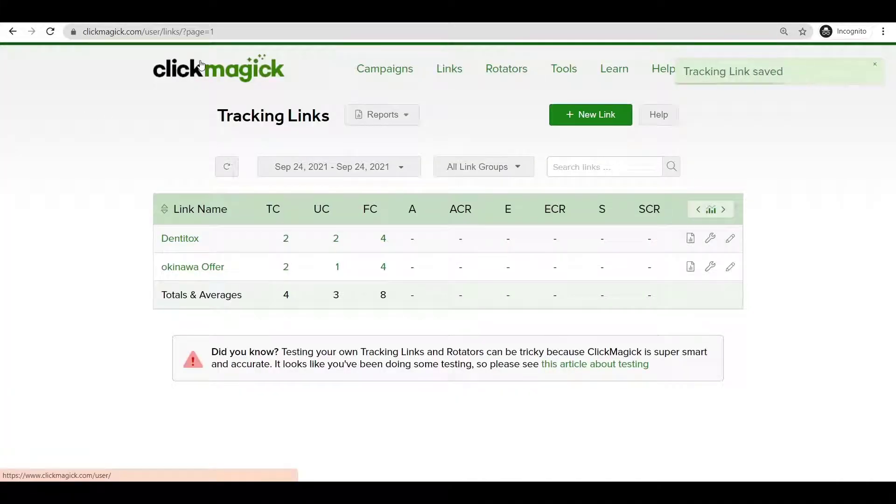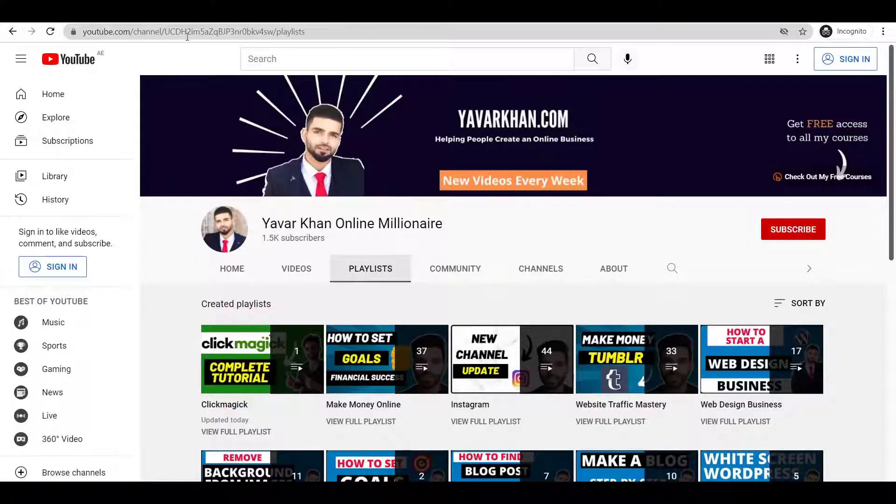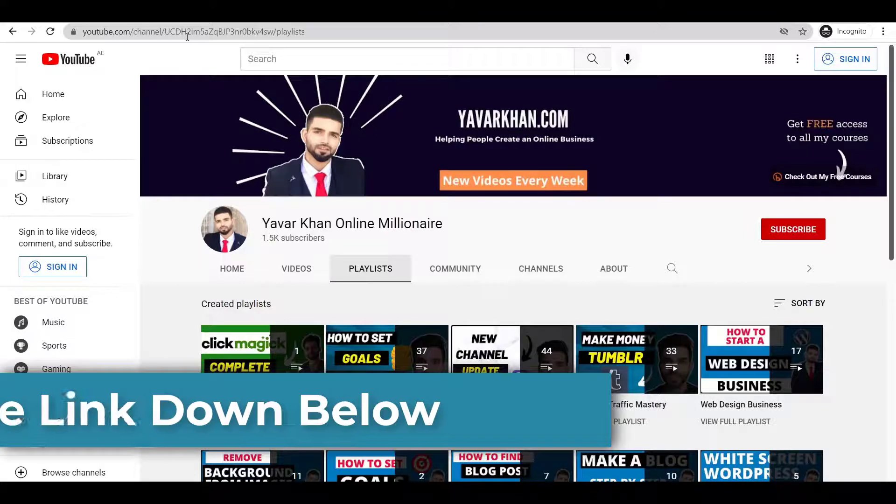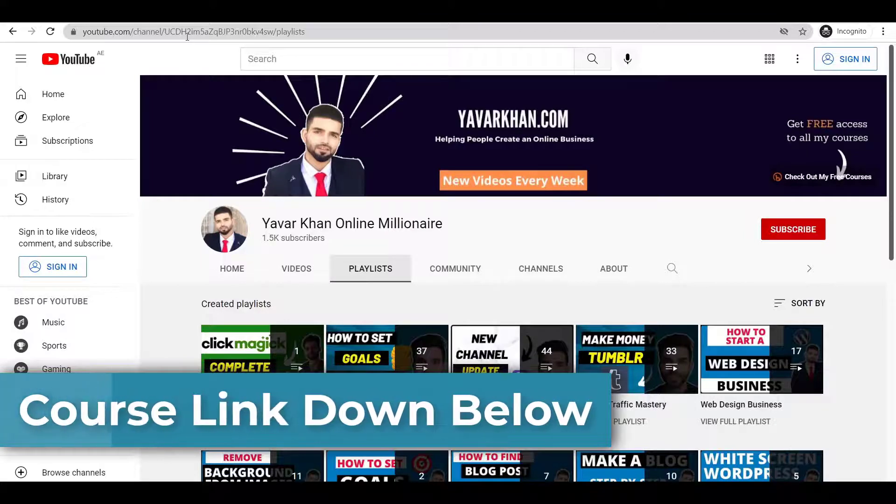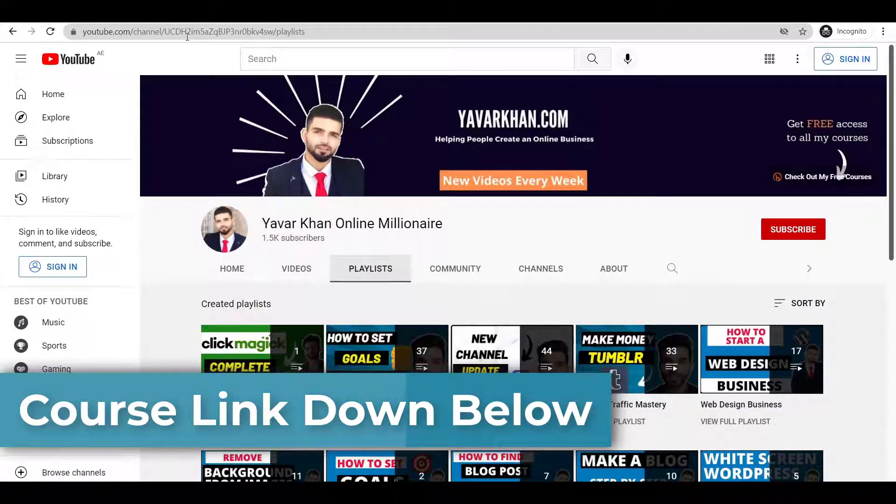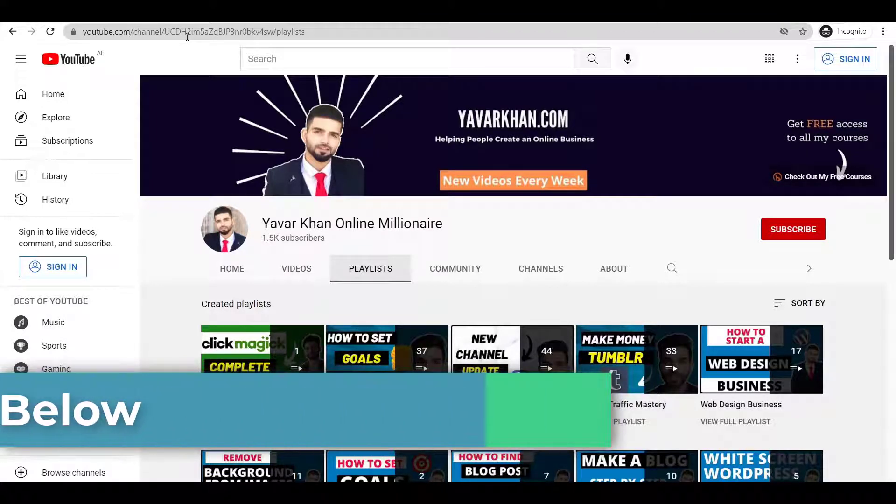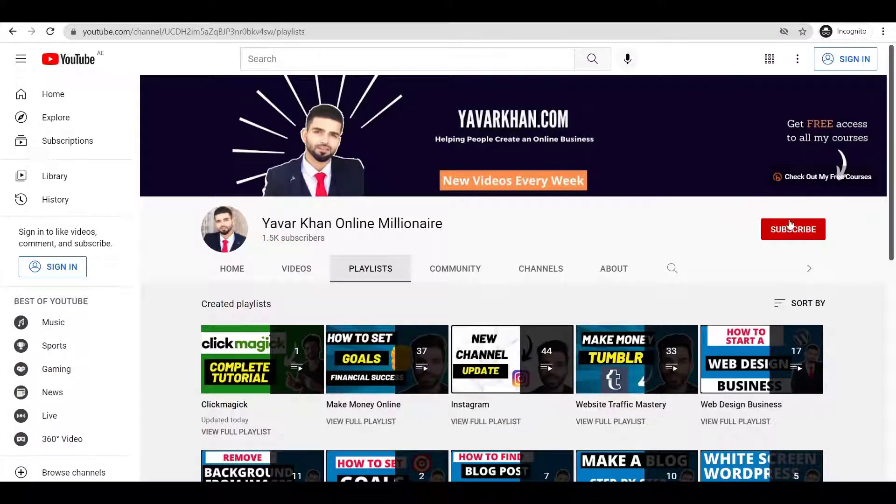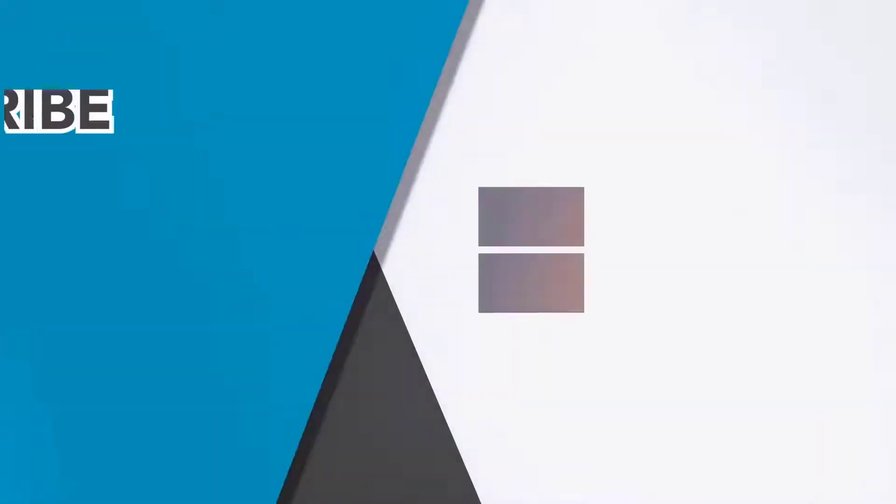So that's it for today's video. If you find this valuable, please consider subscribing. And also guys, if you would like to learn how you can make a hundred dollars with five clicks in just one day, I've created a case study. The link is down below, go and check it out. Yavar Khan signing off, please consider subscribing, see you.